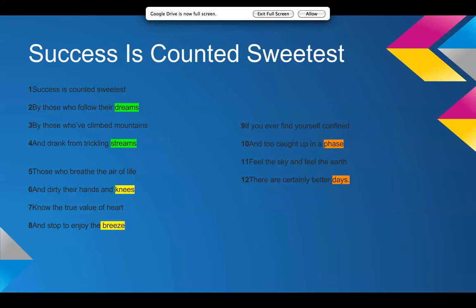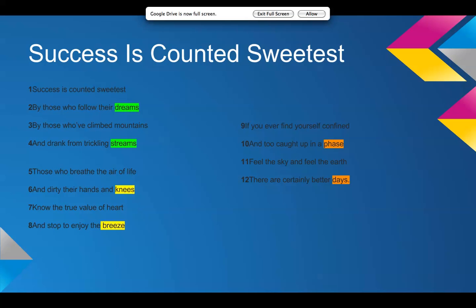If you ever find yourself confined and too caught up in a phase, feel the sky and feel the earth, there are certainly better days. So, it kind of ends on a positive note, which I think is a little bit different from what Dickinson did. Because the feeling I got from Dickinson's success is counted sweetest is that she was the one who knew the worth of victory because she'd never felt it. And that's kind of sad. So, but I kind of end by saying it gets better. So, I guess that's it.